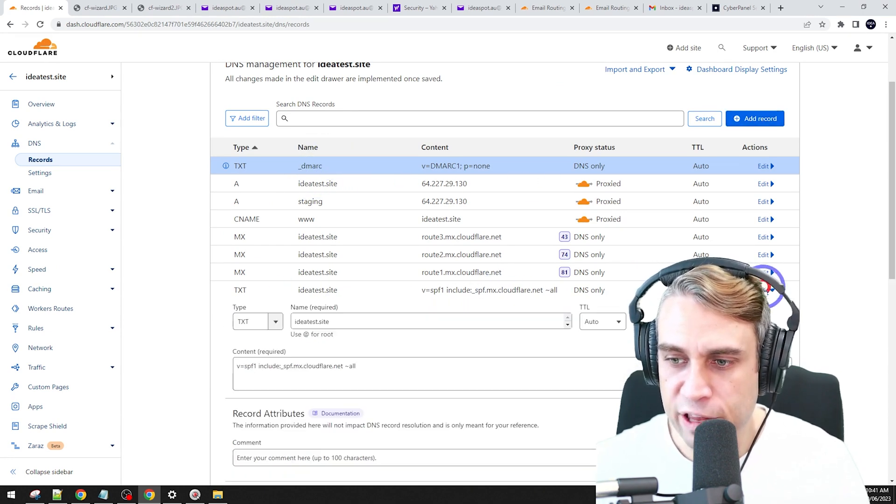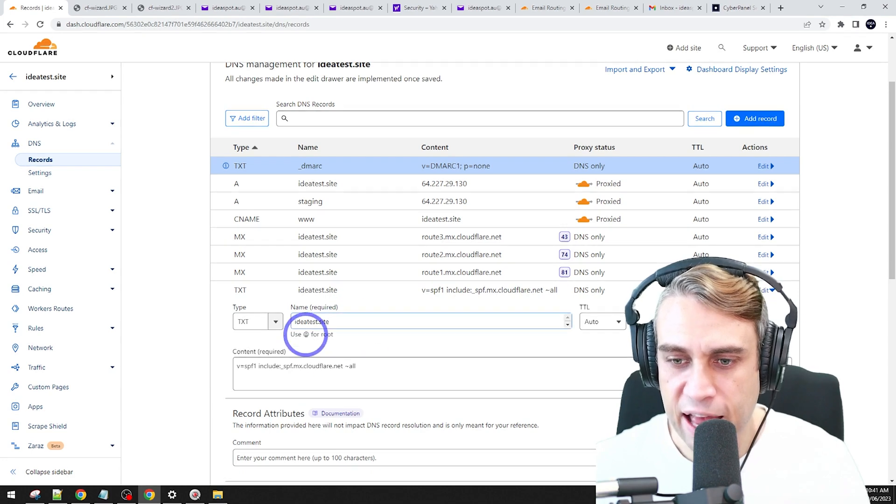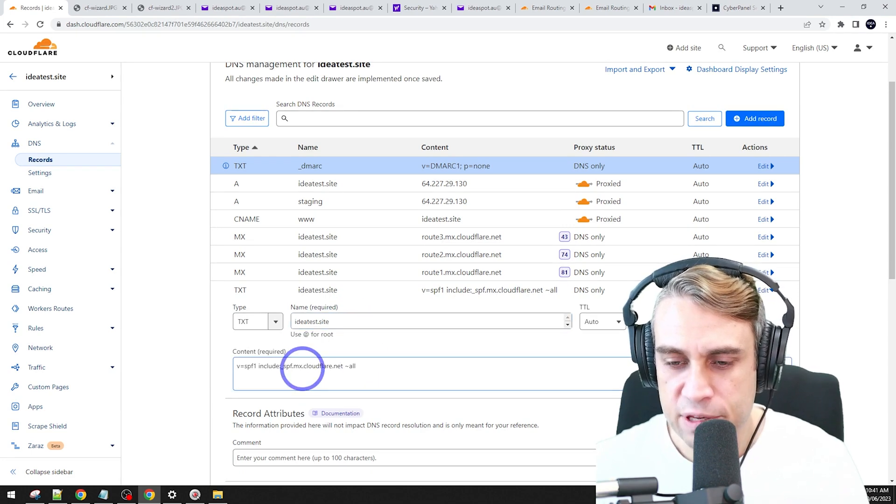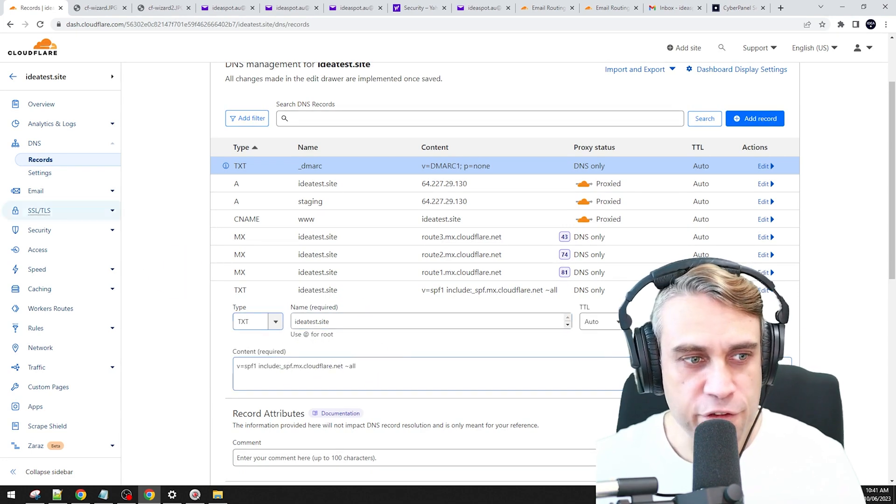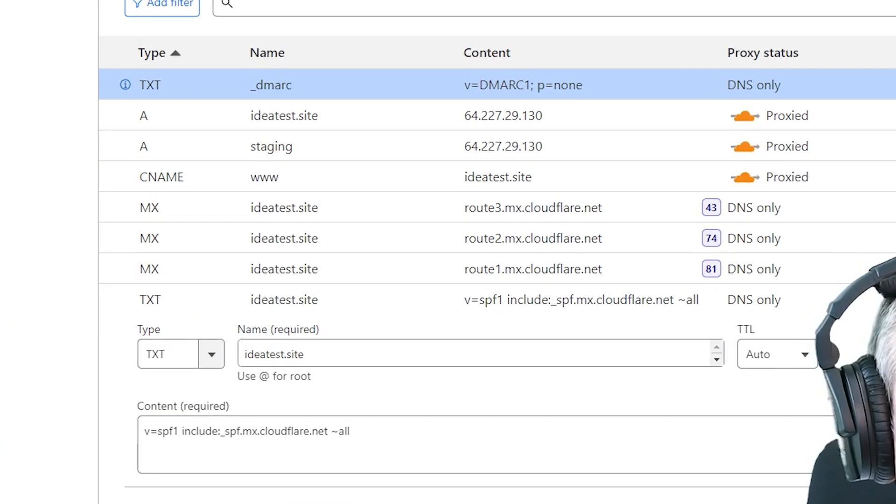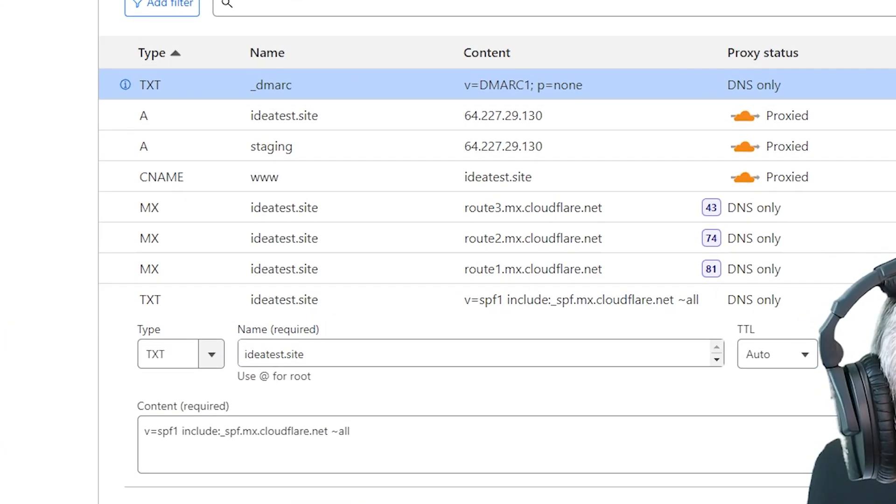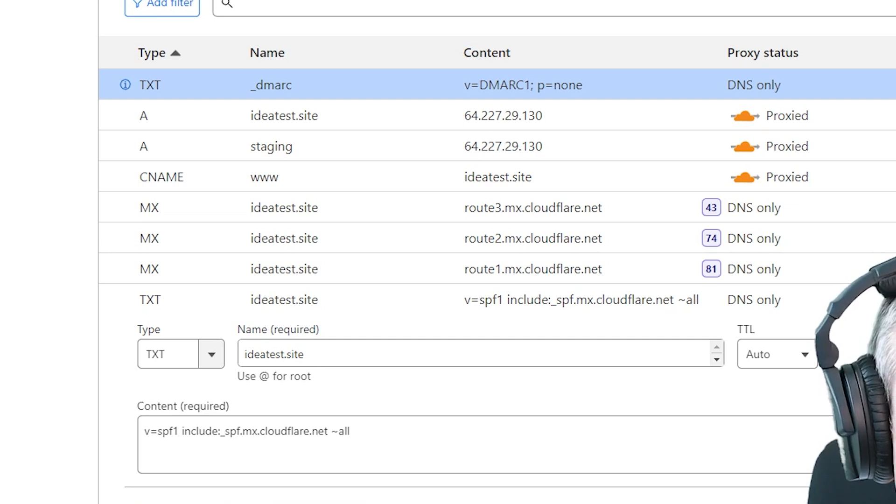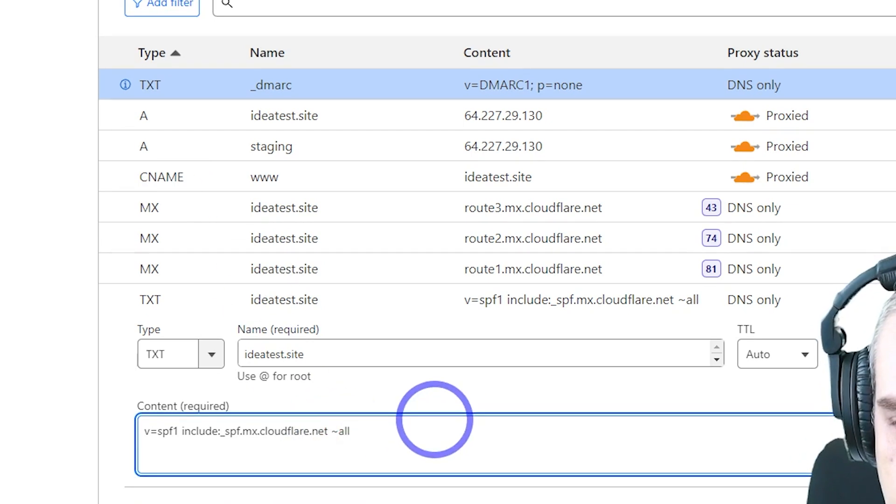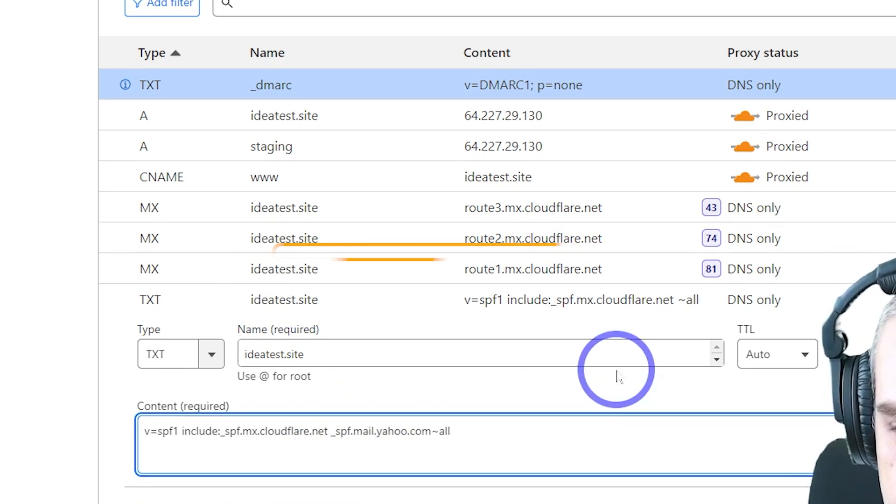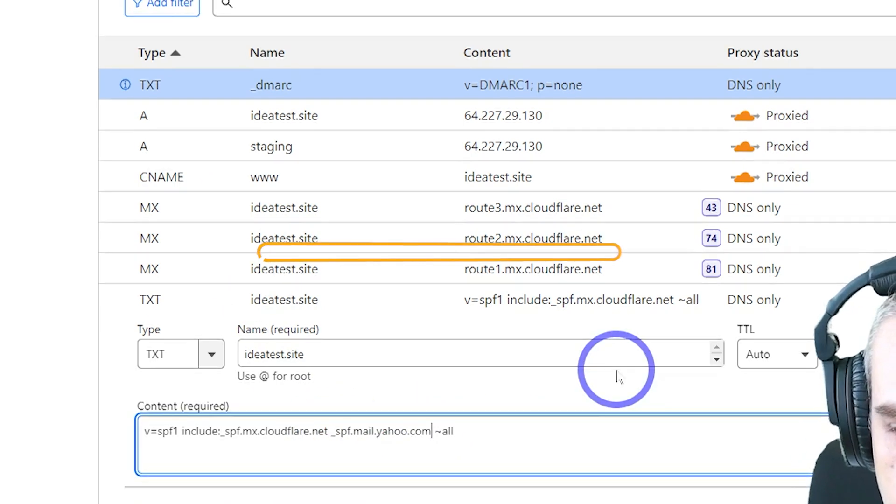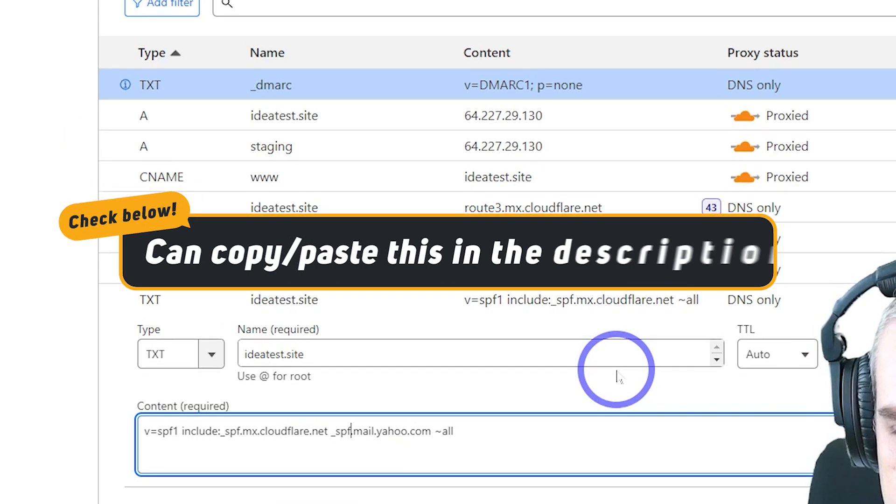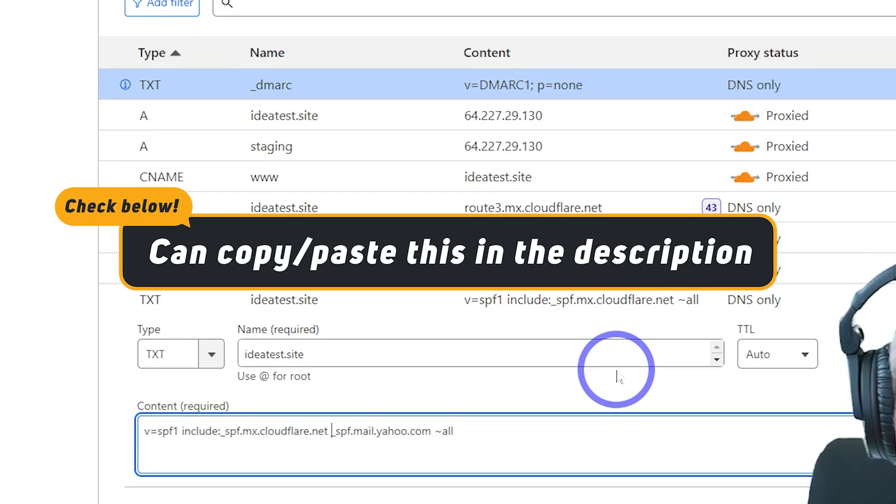The other thing we can do is edit the SPF record. At the moment, it's got Cloudflare in here, but we can add Yahoo's SPF servers on here as well. So let's do that as well. All we have to do is add this part in here. We're going to add an include.